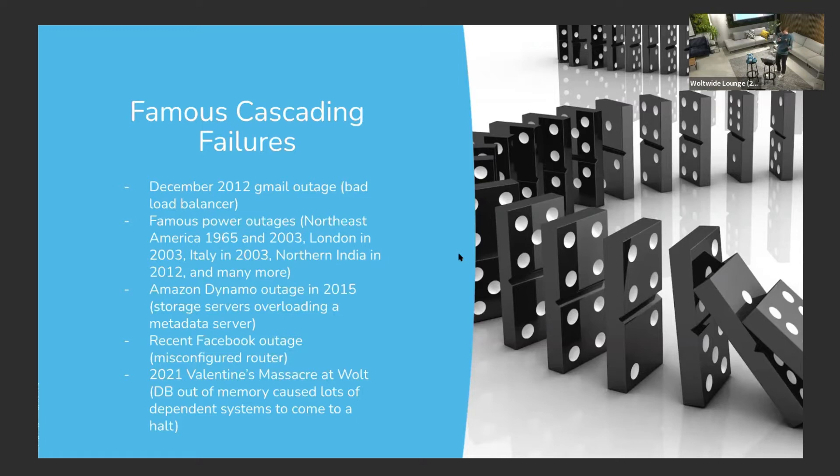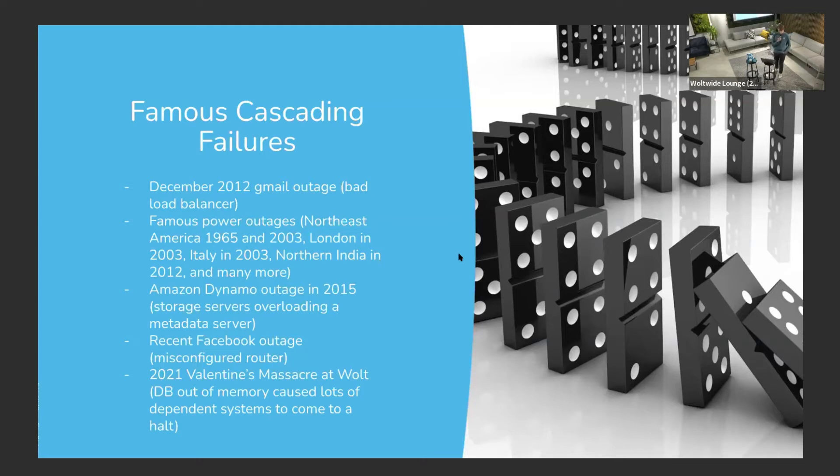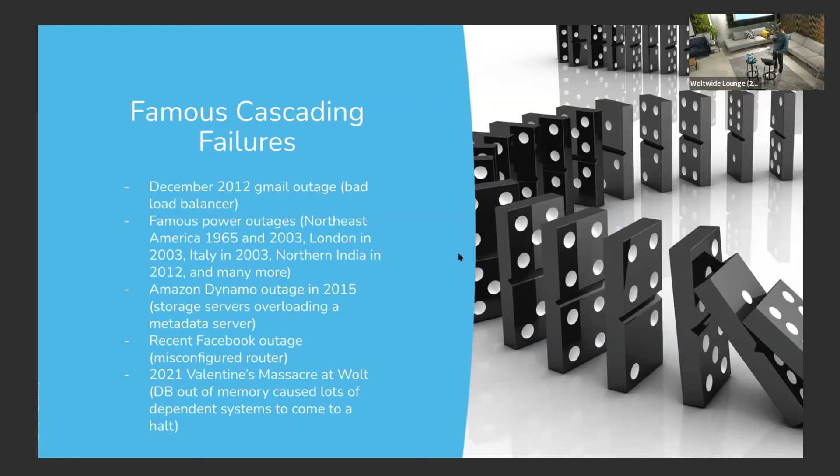Dynamo outage in 2015, where this storage server is overloaded, this metadata service which every storage server needed, and then the storage servers themselves came down. Facebook outage had a misconfigured router which sent lots of traffic where it shouldn't have gone. And back to Valentine's Day, in Volt even, we had a similar error where a database ran out of memory, which itself shouldn't be an issue, but then a lot of systems started having timeouts. Similar story to all of these issues.